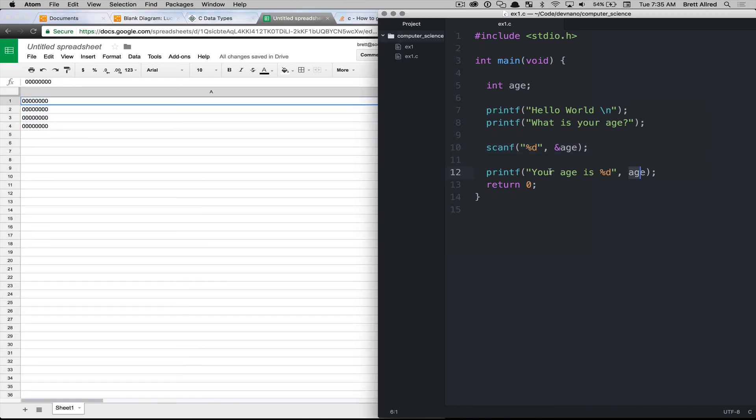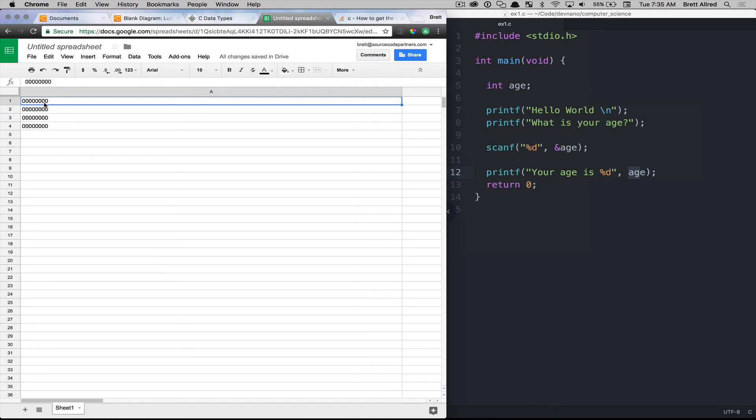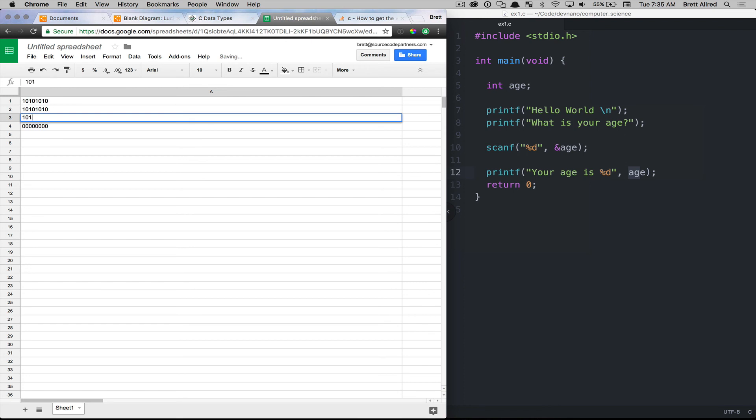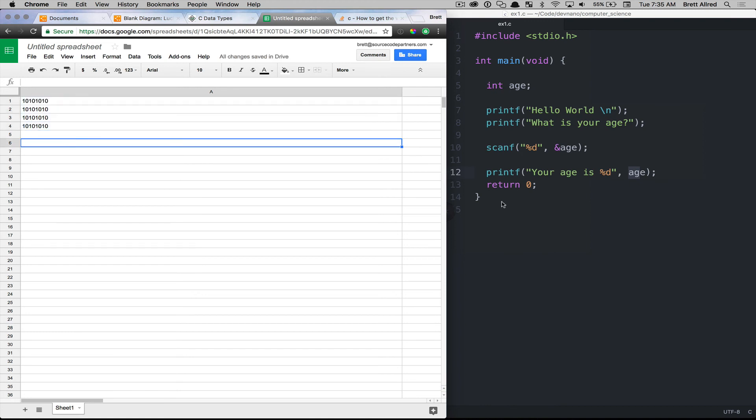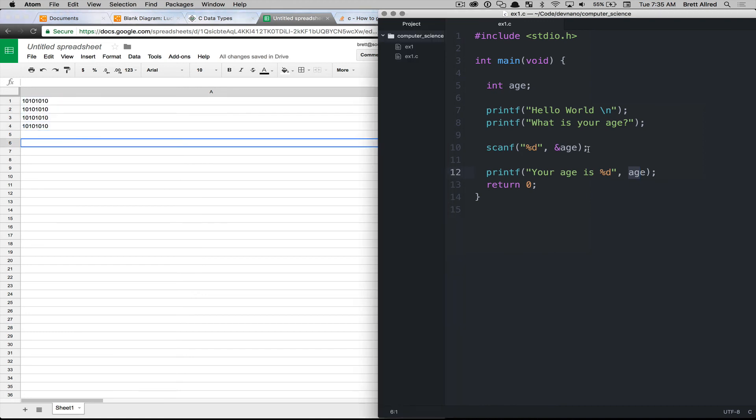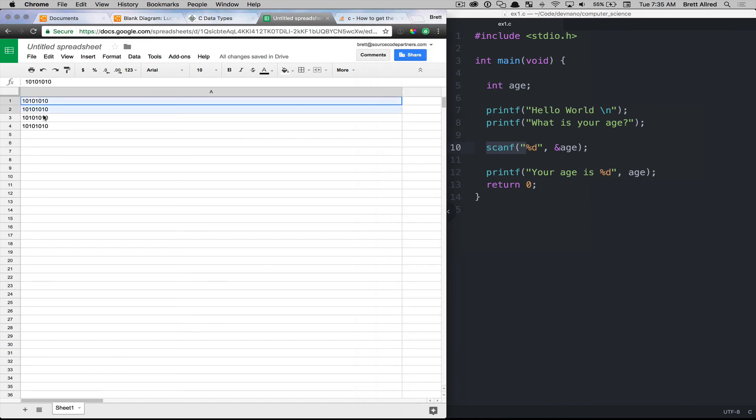So let's pretend for a second that we ran our program, we put in 35, and the computer comes into memory and it modifies the value here to represent 35. And I'm just going to put in some random bytes here. This doesn't really represent 35, but just as an example, that this scanf will take the location of our memory and it will write the value there.